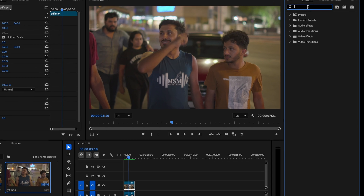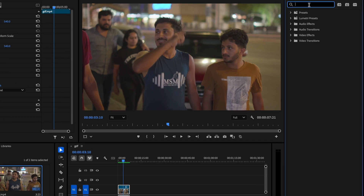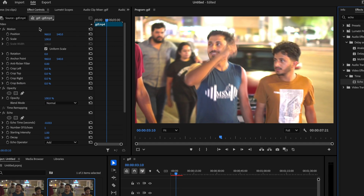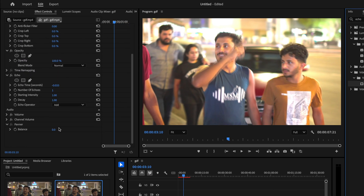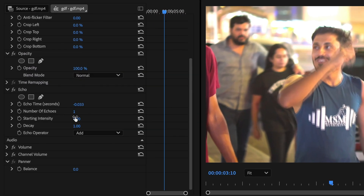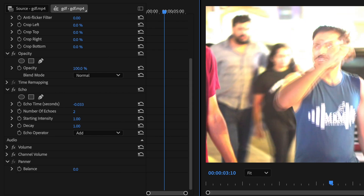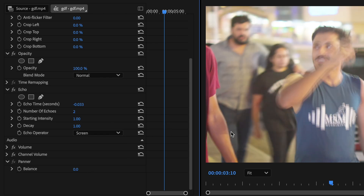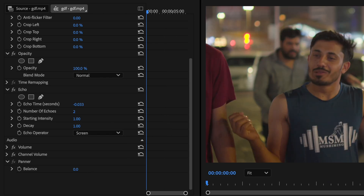We're done slowing down the video. Now I'll make it look like a slow shutter effect. I'll go to Effects and search for Echo, then drag and drop it onto the clip. I'll go to Effect Controls, set the value to 2, and change the Echo Operator to Screen.